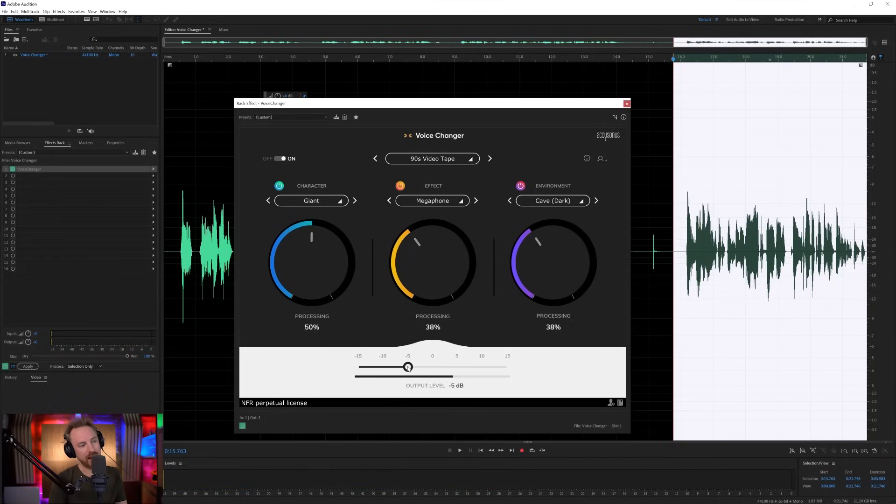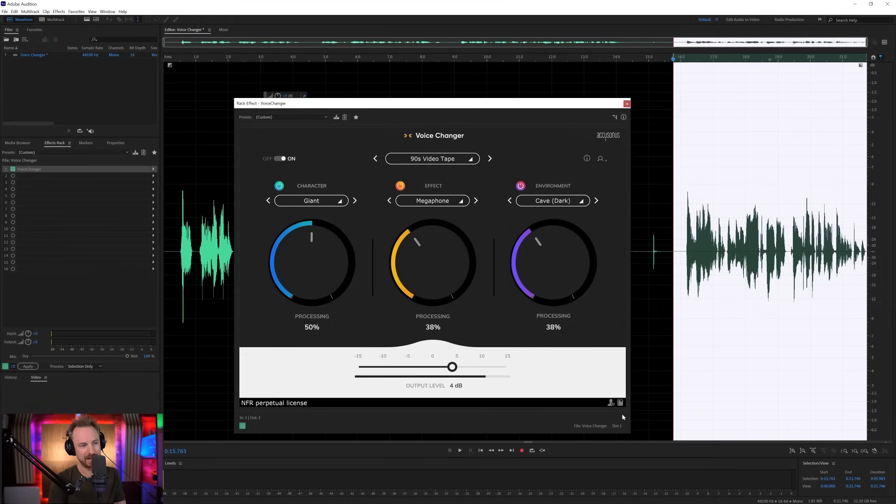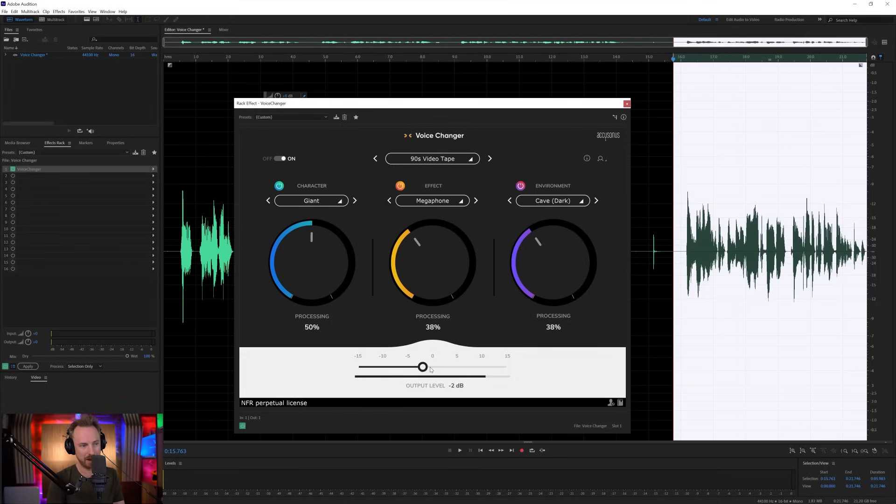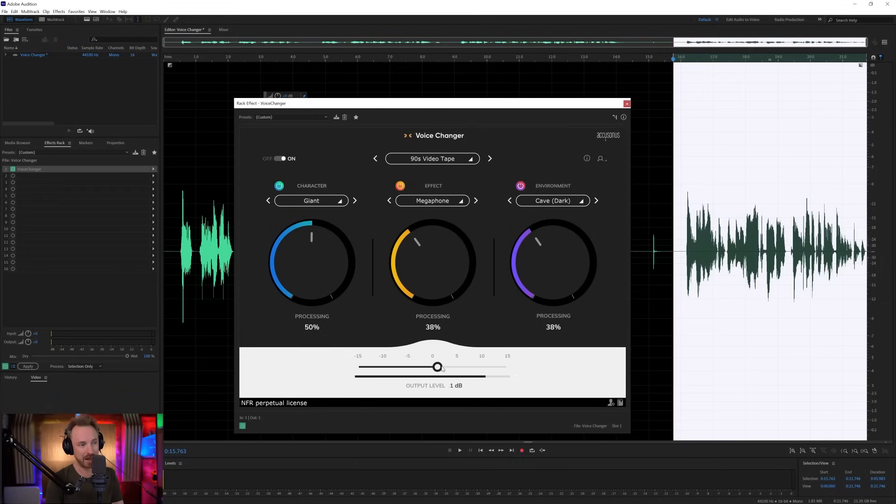And you can also dial it up and down here with the output level. So obviously if it's too loud and it's peaking, we can actually pull this down. And if it's too quiet after using the processing here in the voice changer, we can boost it up using this easy dB level meter at the bottom. But such a simple thing to use.